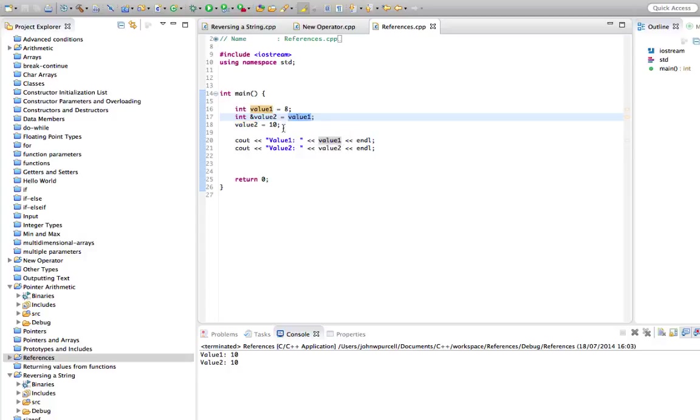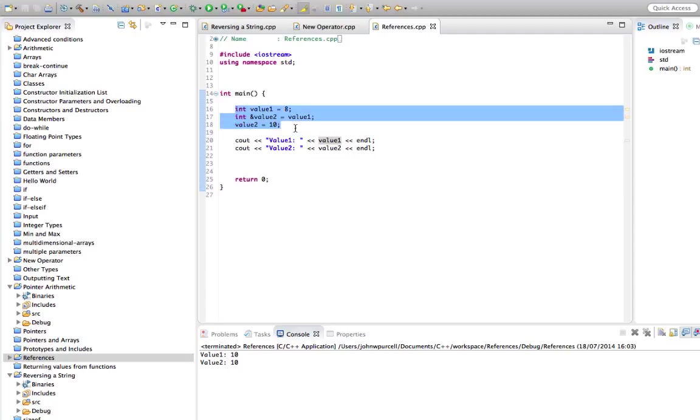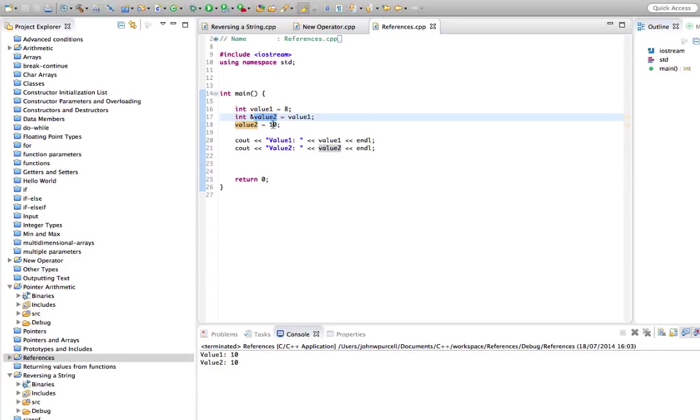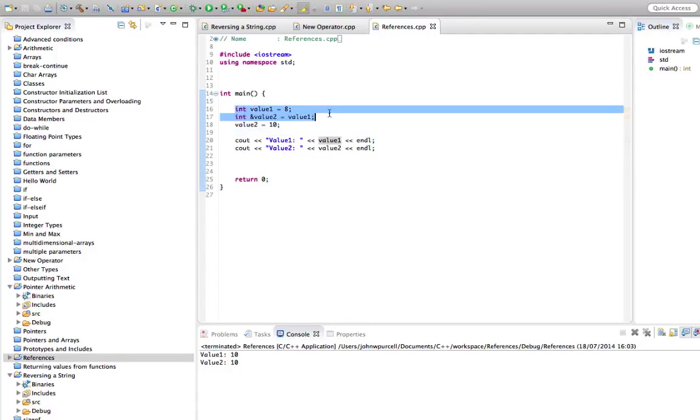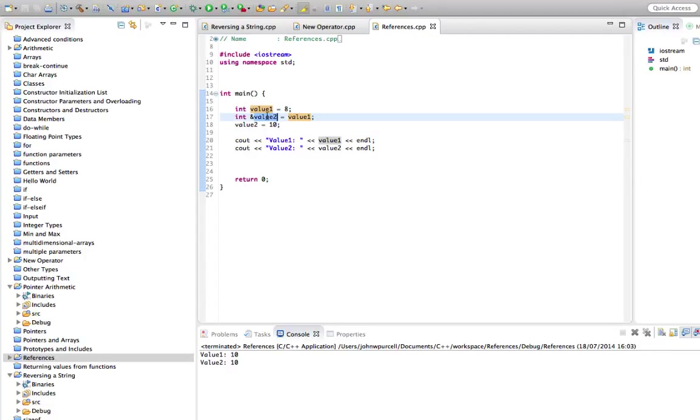So we could do this with strings or doubles or whatever you like, absolutely anything. Reference variables just create aliases to existing variables. And we can use those aliases to change whatever value is in the original variable. There's only one bit of memory here that's actually been allocated to hold an int. And that happened when we did this. This is merely a synonym for this. It's a reference to value1.